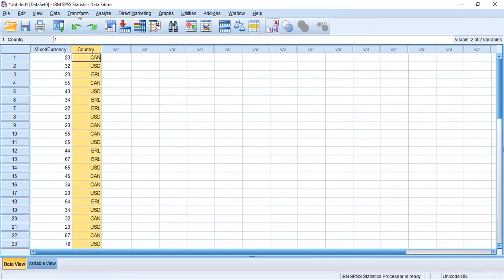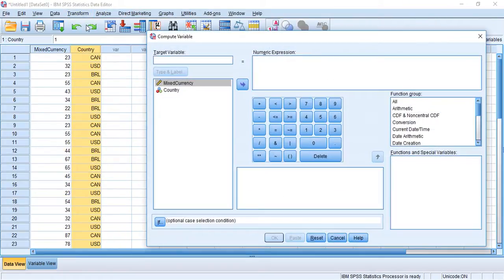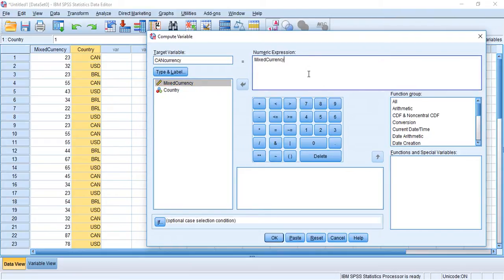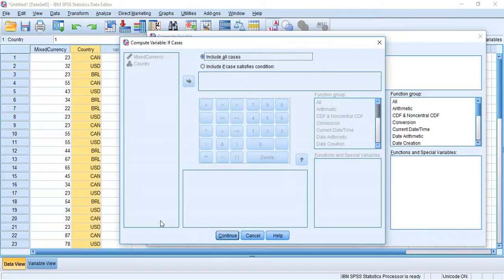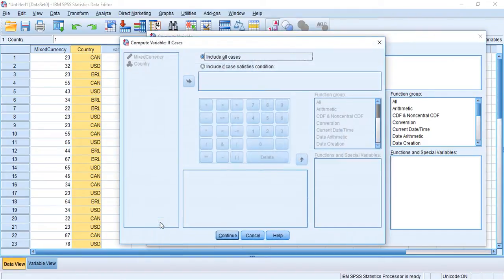First thing I'm going to do is I'm going to hit Transform, I'm going to hit Compute Variable. We're going to create a new variable and I'm going to call it can currency. And now our numeric expression, we're going to somehow manipulate or compute or change our mixed currency variable by some expression so that it's now a Canadian currency. So I'm going to hit If.